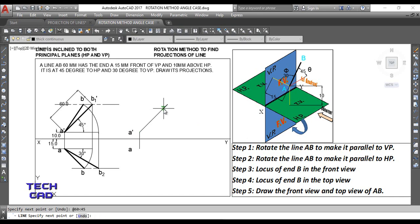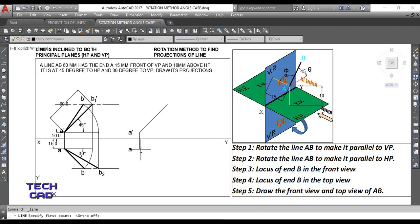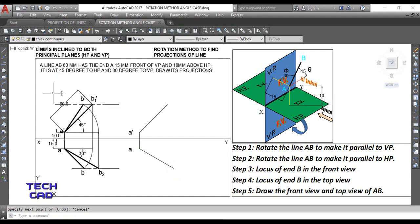Now, don't forget these steps. Just make a line from point a' at an angle of 45°, because the angle with HP is always seen from the front view. Then from the top view, make a line at 30° to VP — draw a line 60 mm long at an angle of 30°.